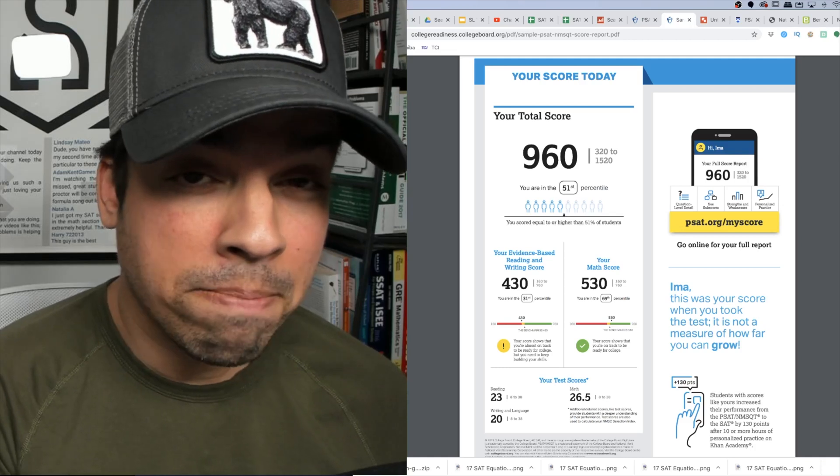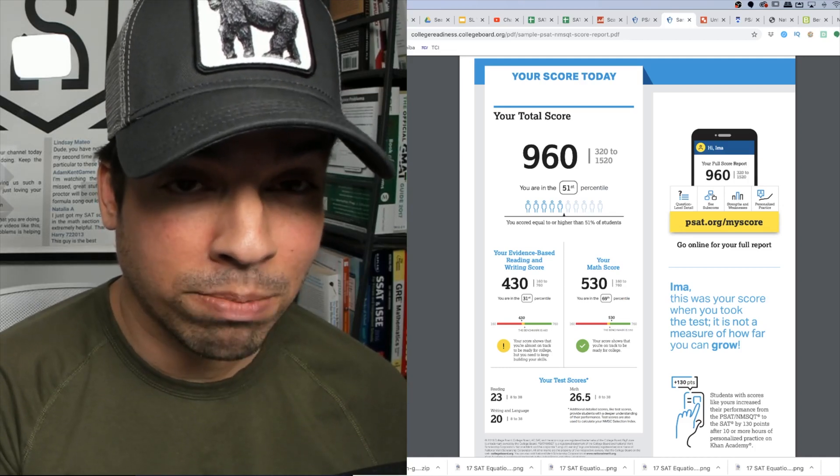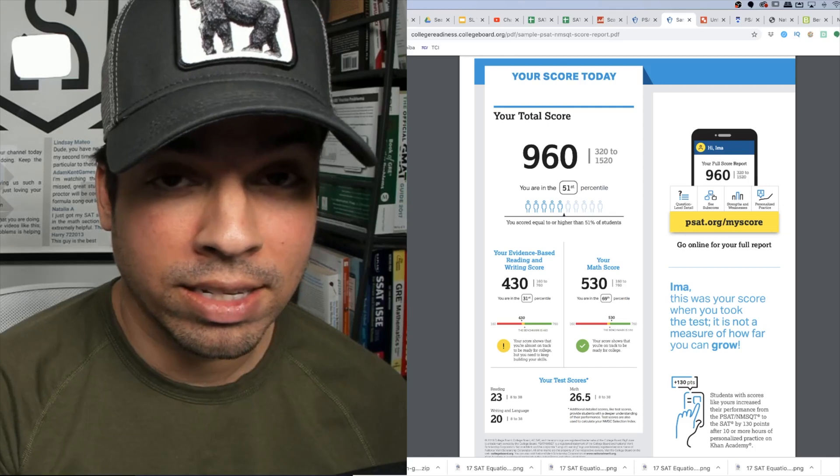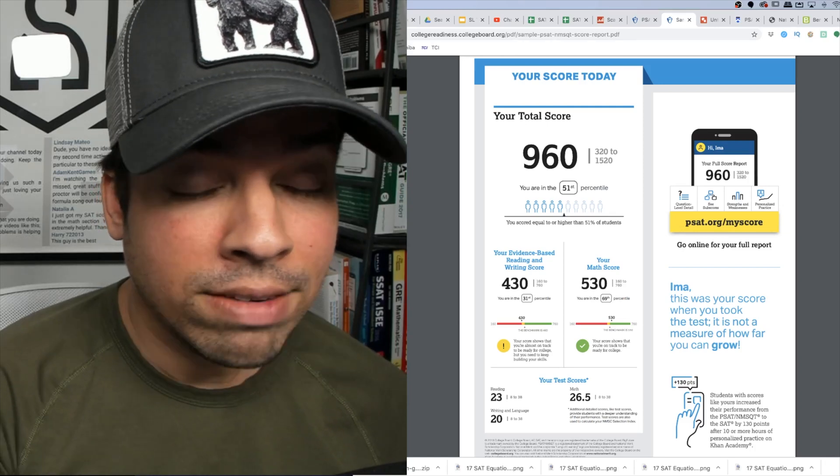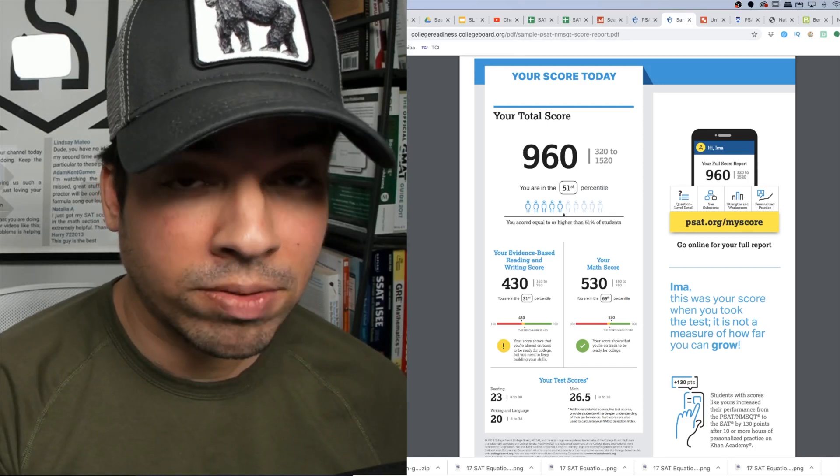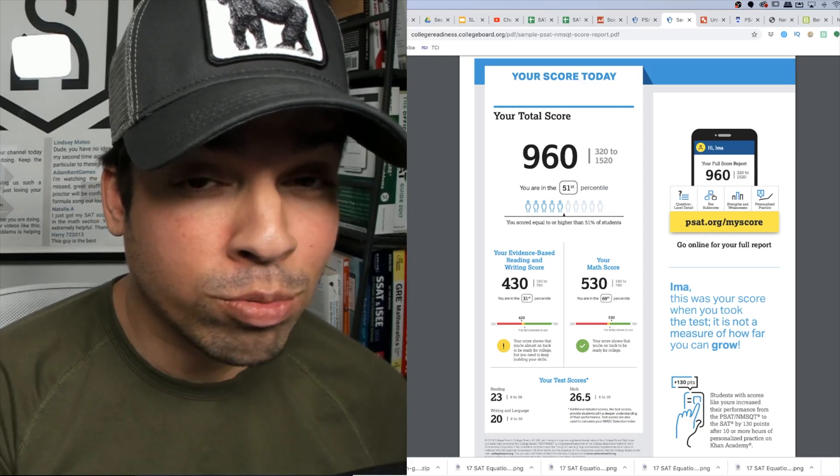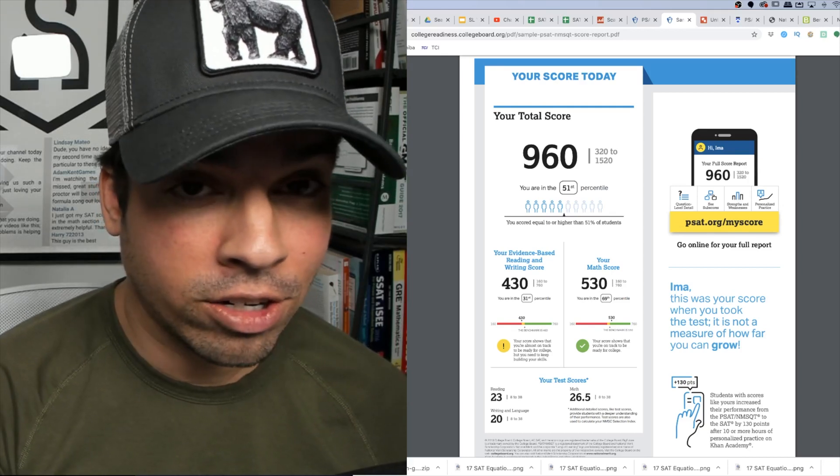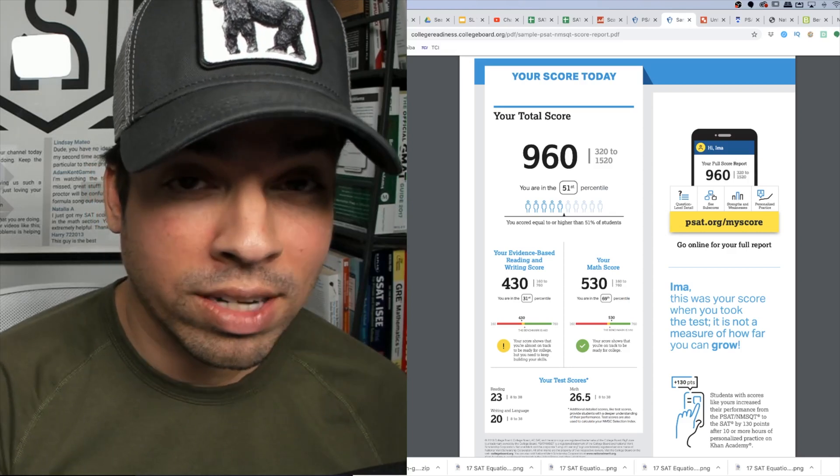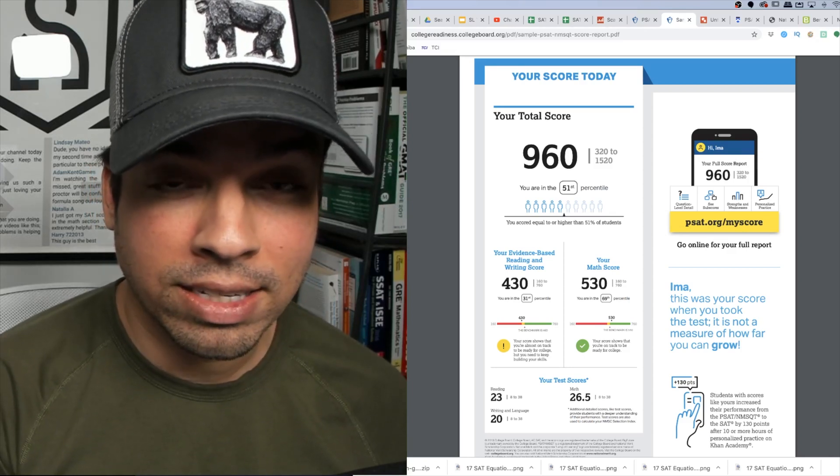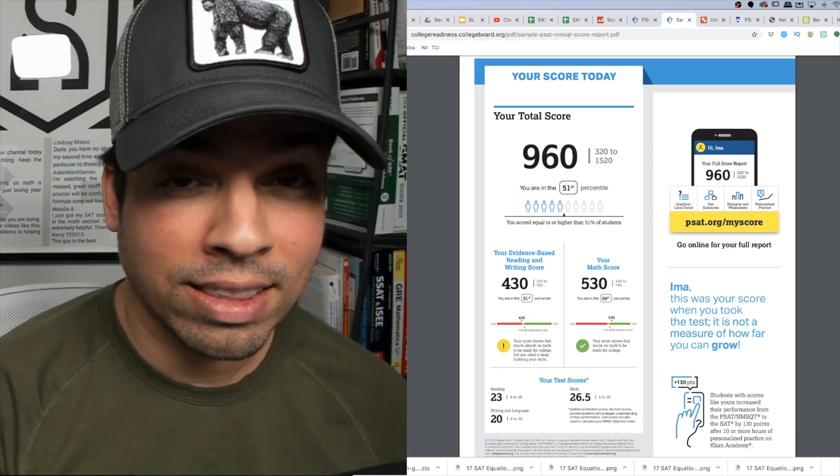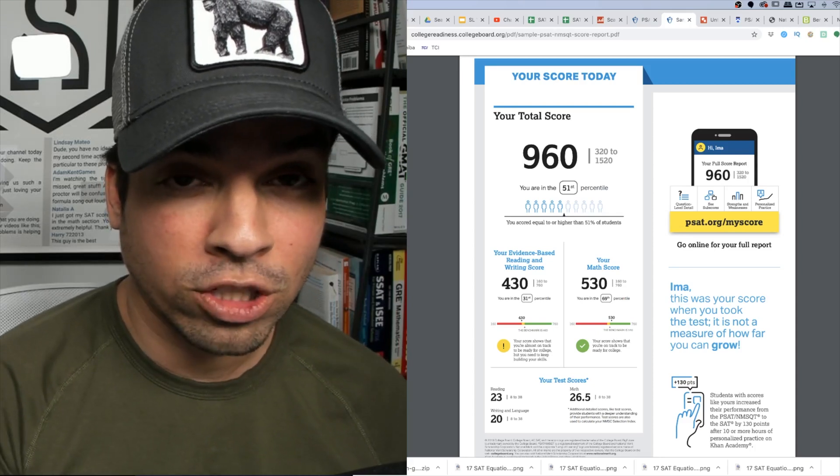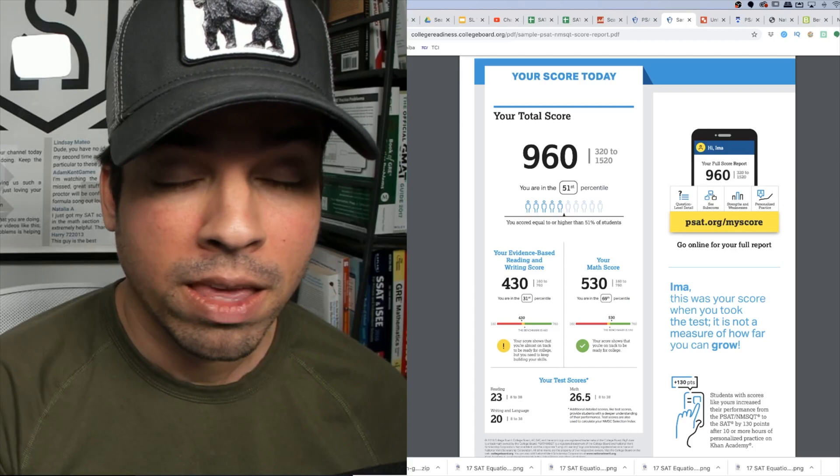The first question that might pop up if you see your score on the PSAT is what would I get on the real SAT if I took it tomorrow? Even though this score is only out of 1,520, the College Board will tell you that a 960 here would mean that you would get an actual 960 on the real SAT. Essentially what they're saying is that the PSAT is an accurate predictor of what you'd actually receive on the real SAT.